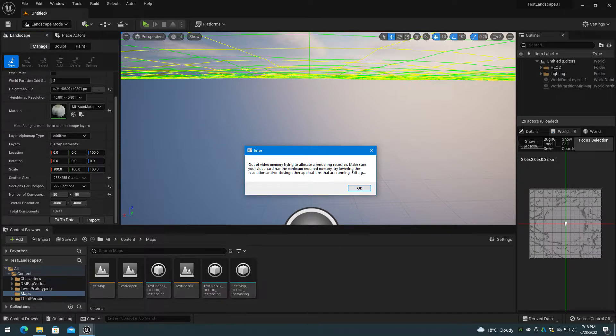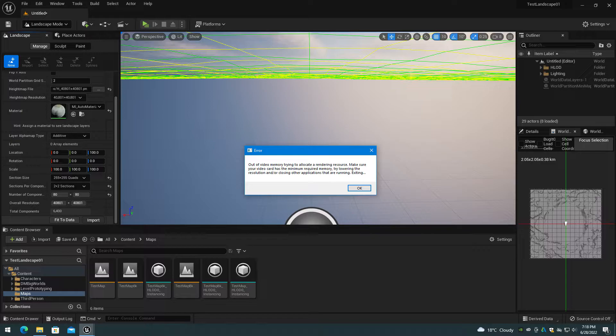A 40,801 by 40,801 height map imports to the wireframe preview without crashing, but fails with a GPU memory exhausted error before finishing import, so a computer with more than 128GB plus 24GB of memory would be required.